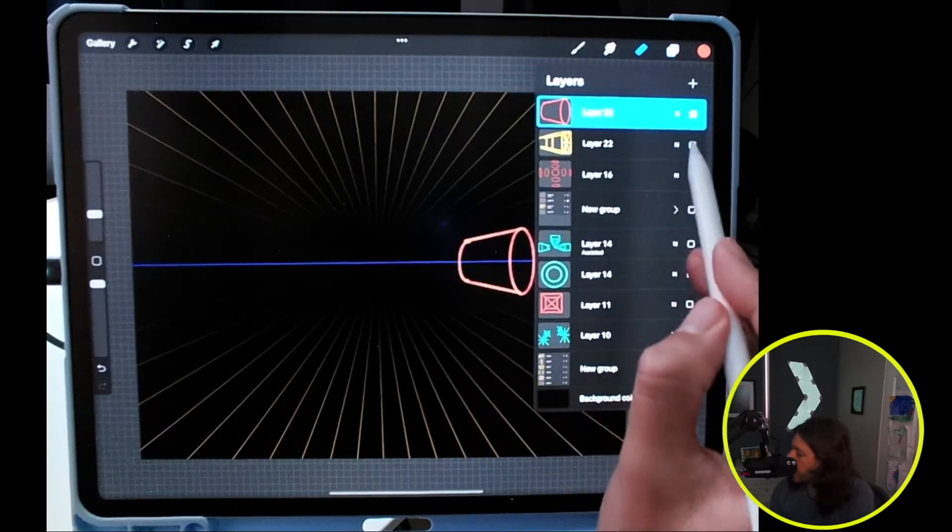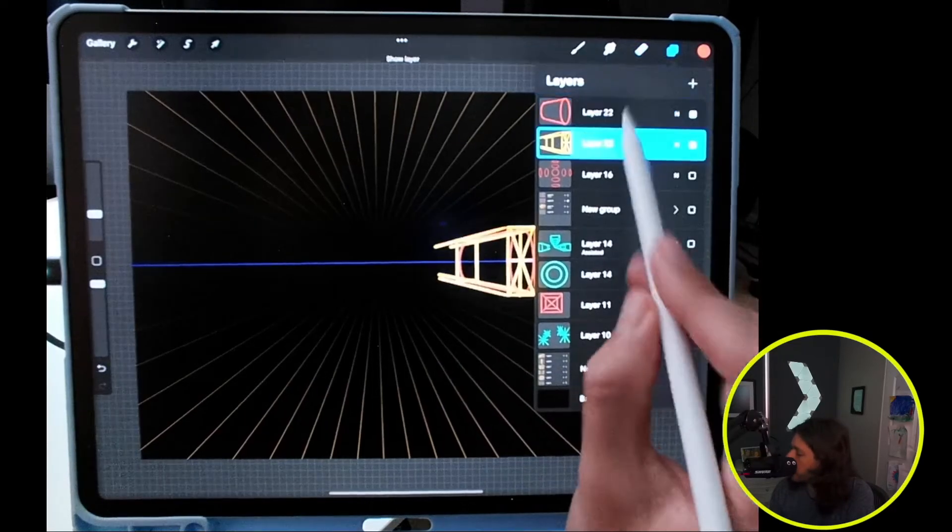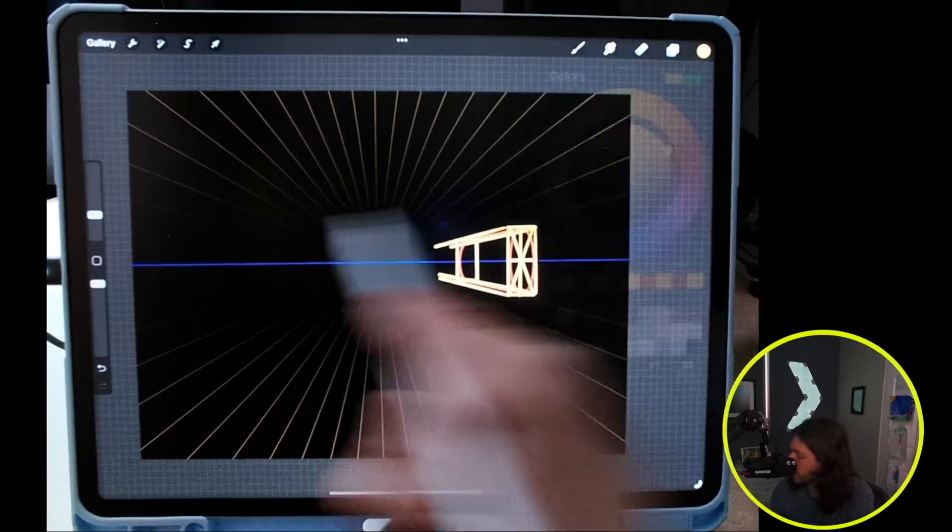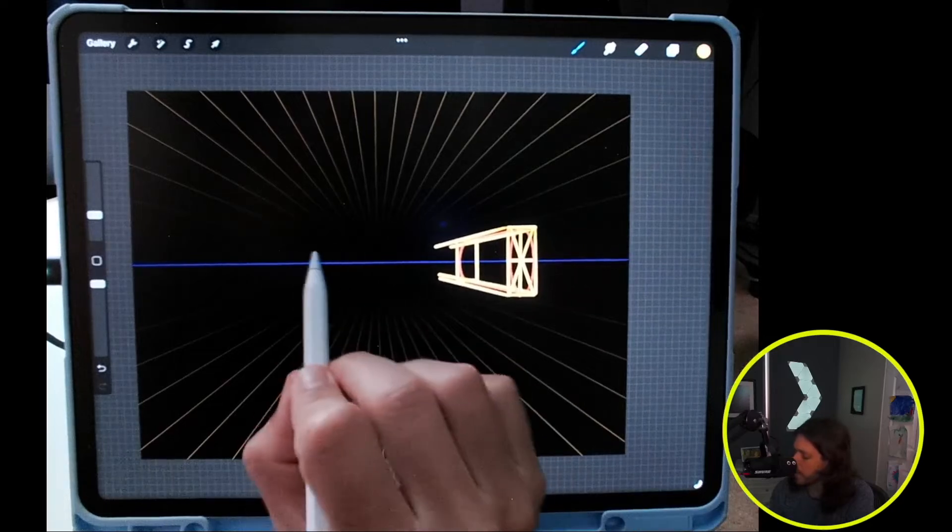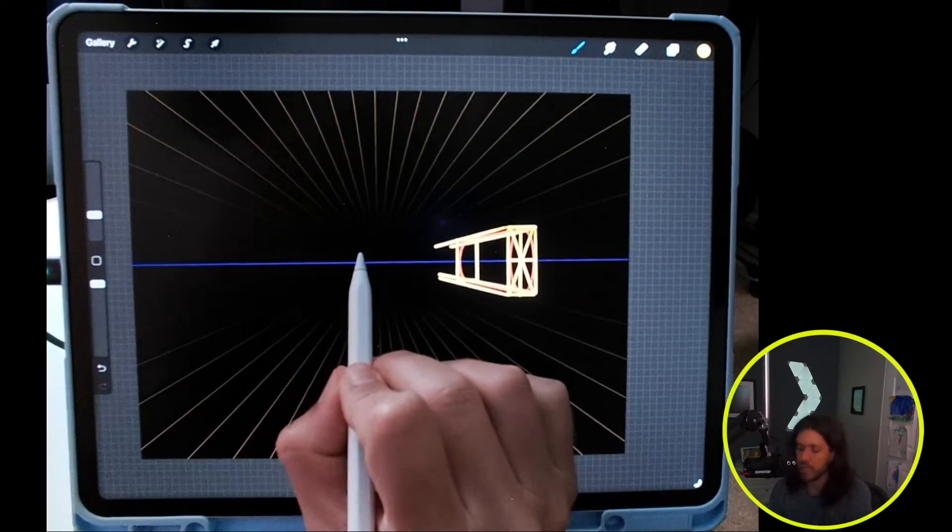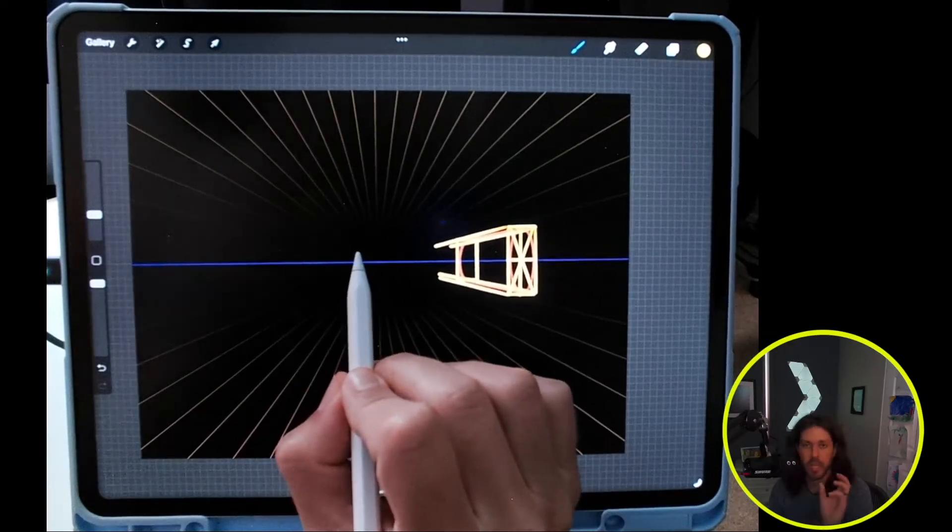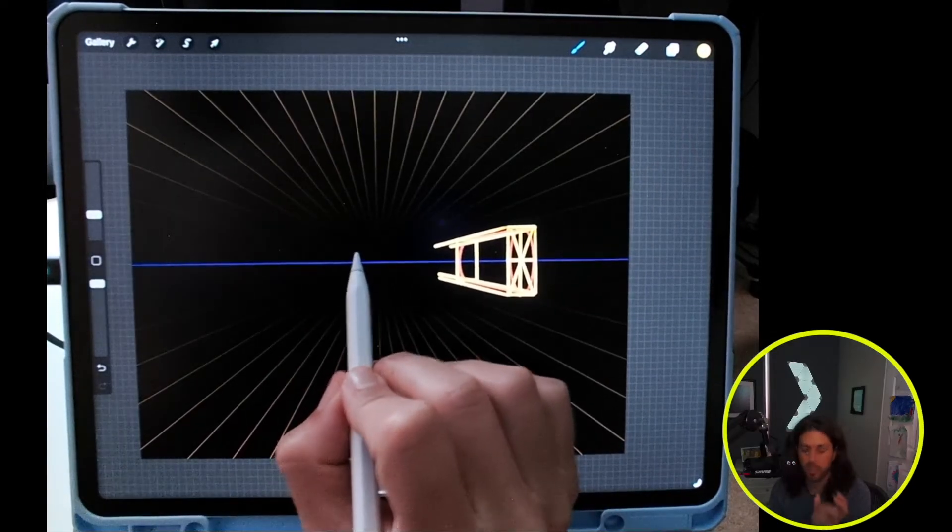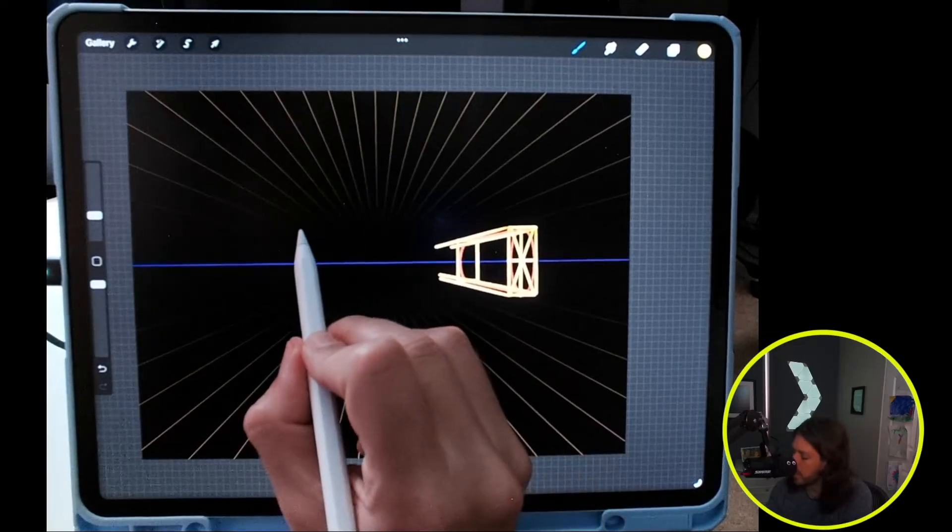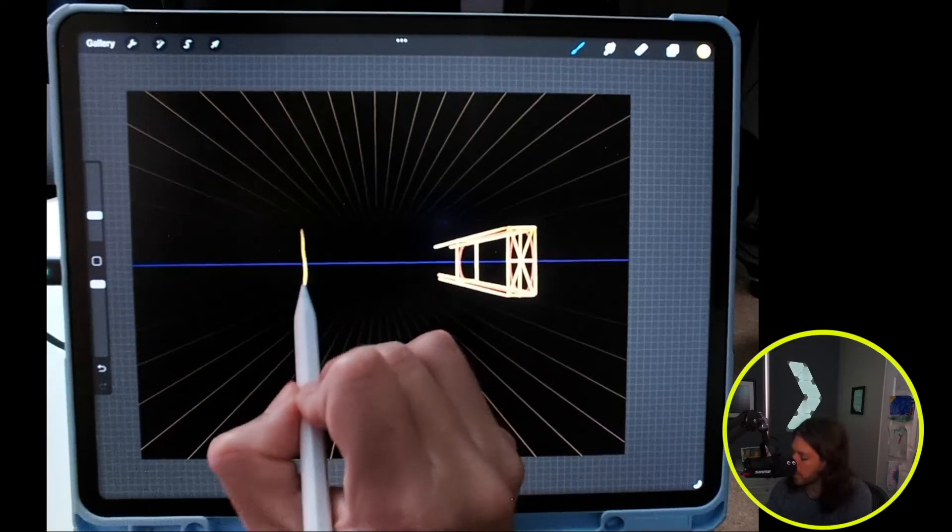So let's go back and do this one again. And this time I'm going to bring it closer to the vanishing point because it's actually going to be shorter. So let's show you what that looks like.